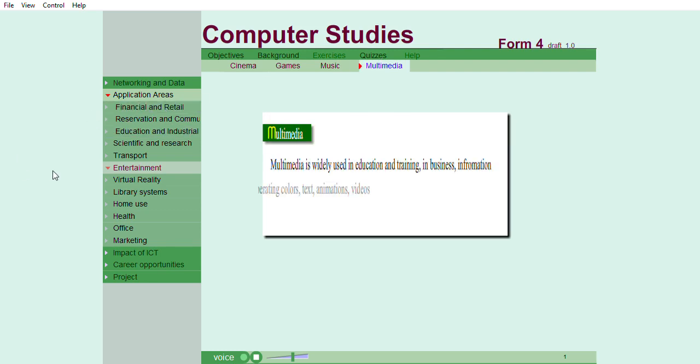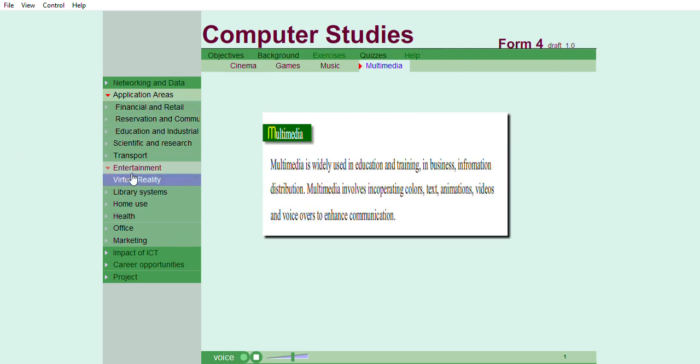Multimedia. Multimedia is widely used in education and training, in business and information distribution.